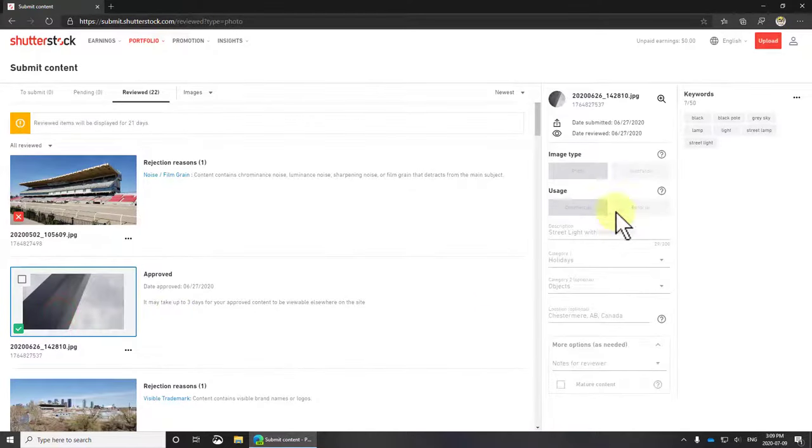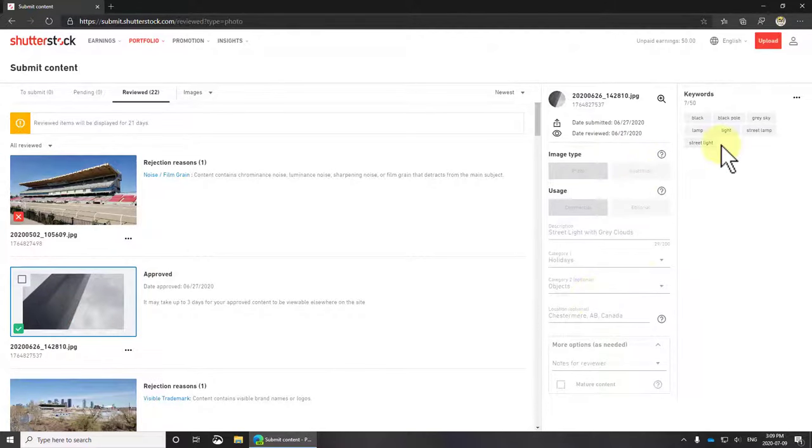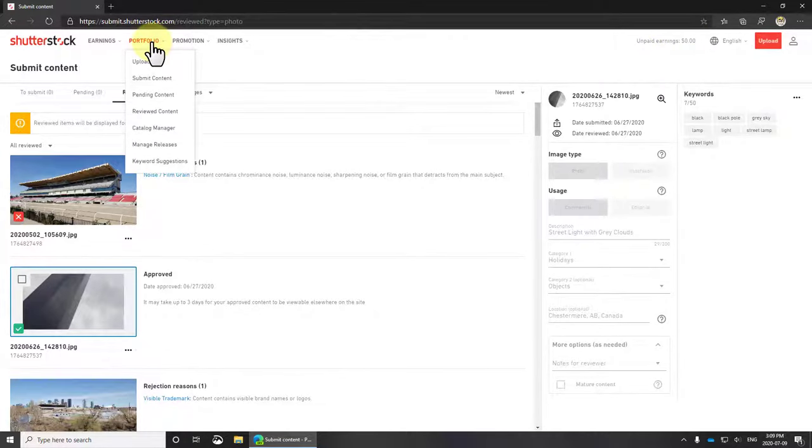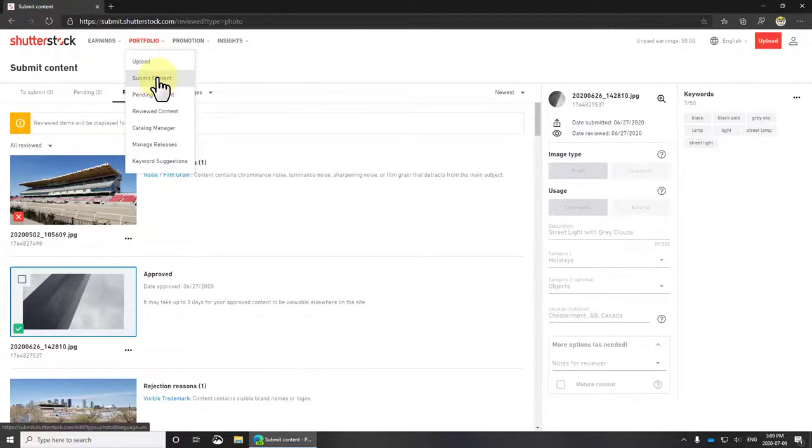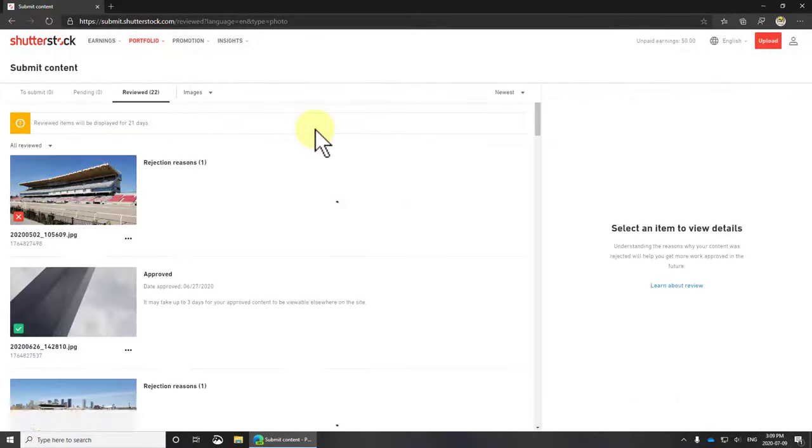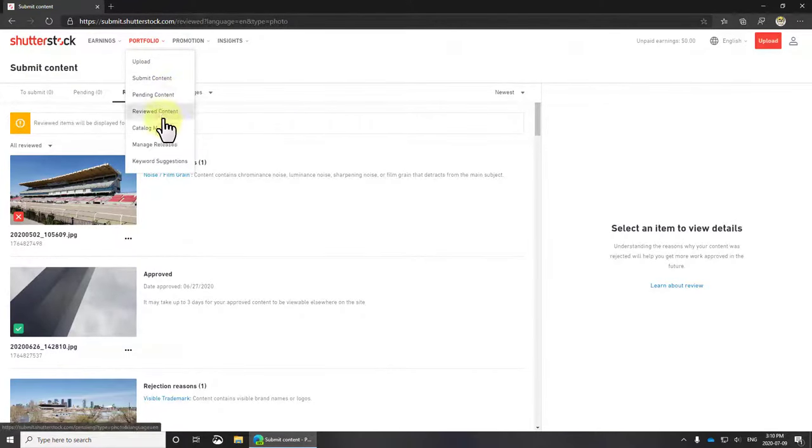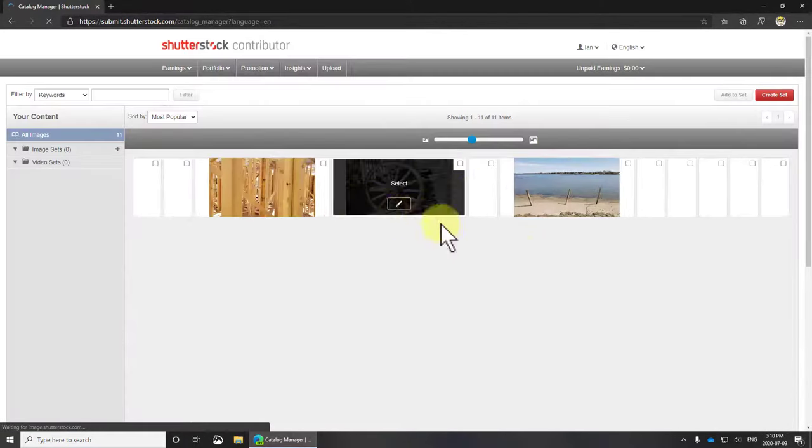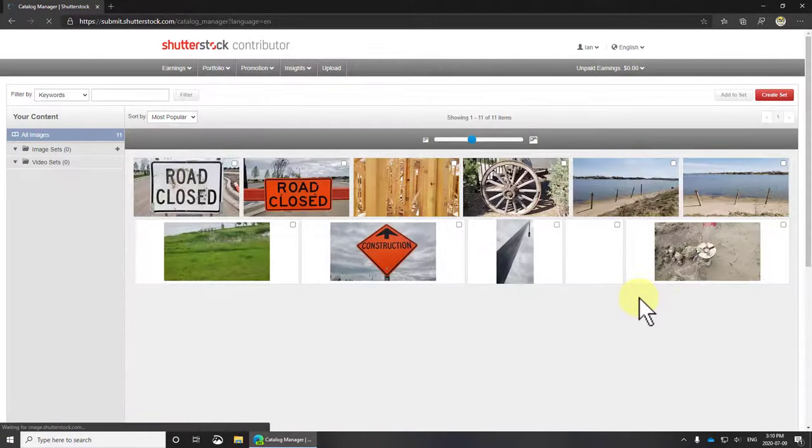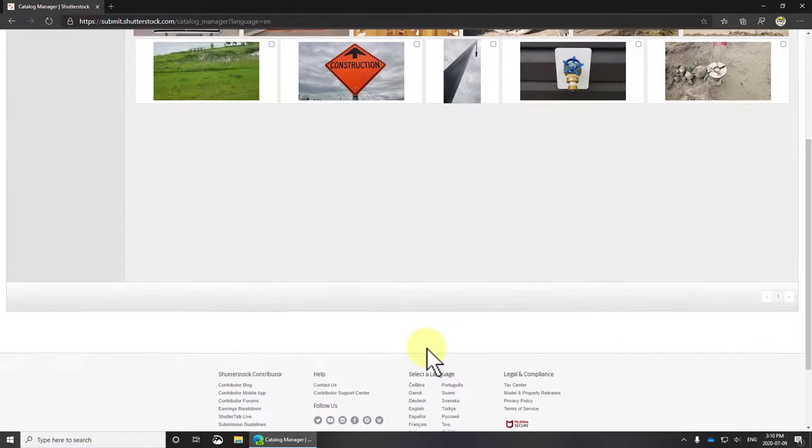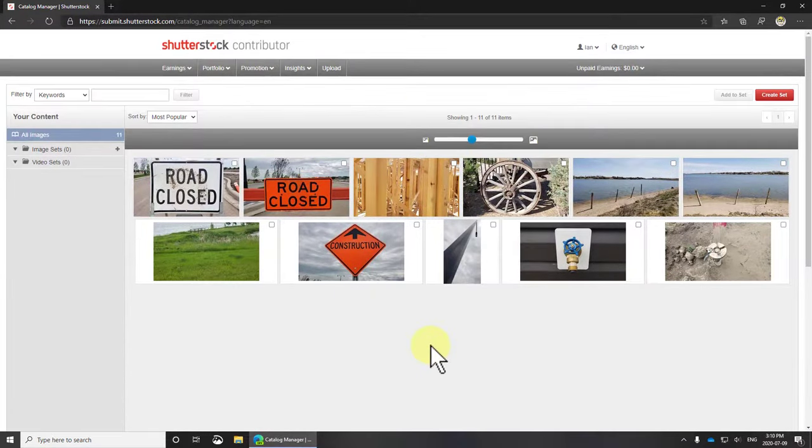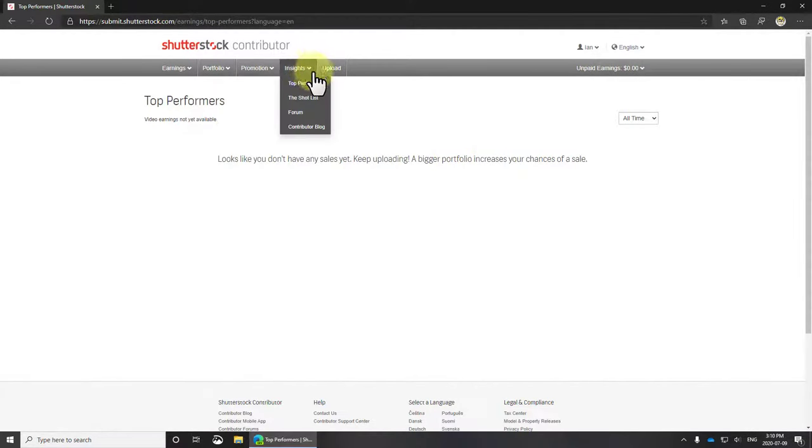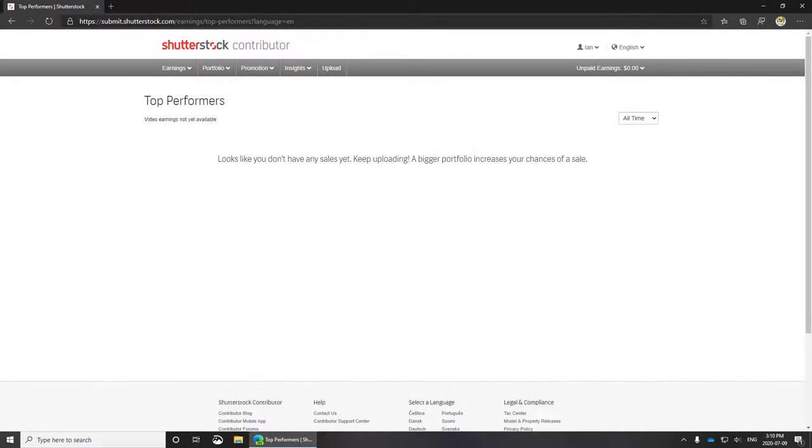Just for fun I'll click on one of these just so you can see what we entered. You can see in the top right corner unpaid earnings is zero, which means I haven't sold any of my photos yet. Let's go to catalog manager. You can see this is what's in the catalog - not a huge amount, but there's a few. Top performers - this will be my sales, which of course I don't have any of.